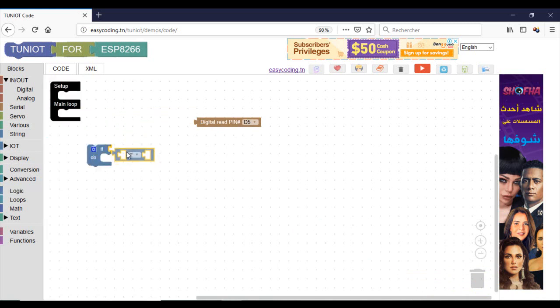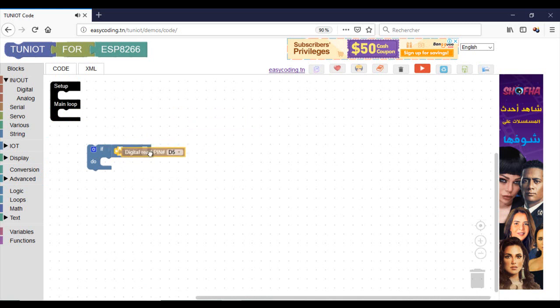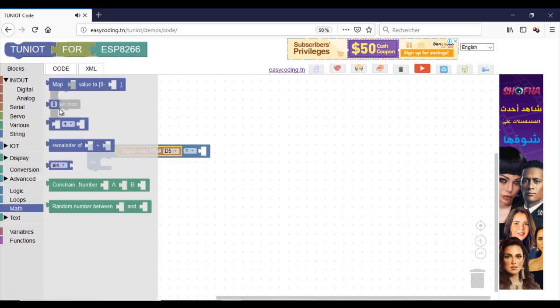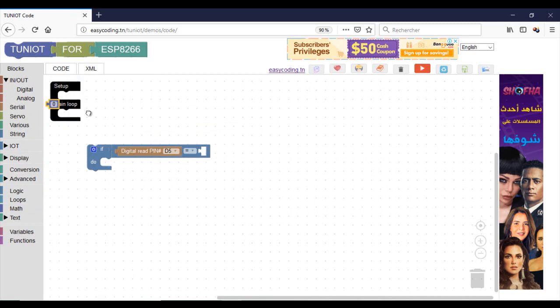In TuneYot for ESP8266, the blocks return a number 0 or 1 and not a boolean.